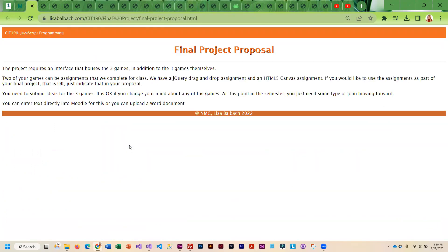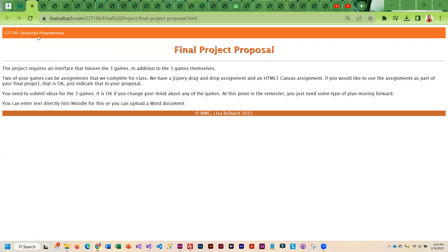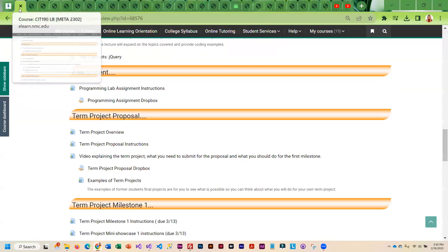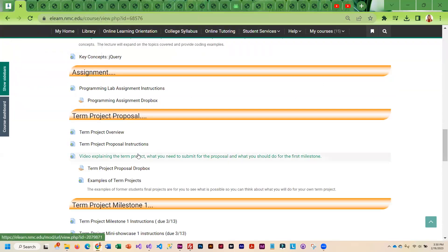The proposal is very simple. I just want to know what you're planning on doing for your games. And if you change your mind later on in the course, that's fine. But I'd like to know what your plan is. And that is what you need to submit to the Dropbox.